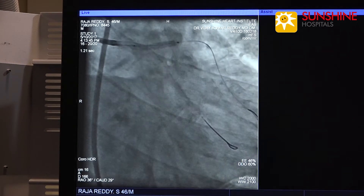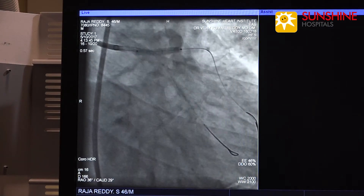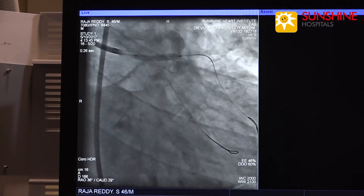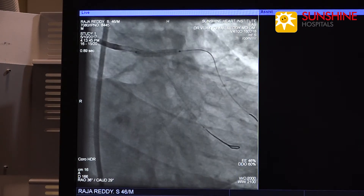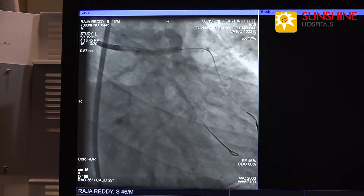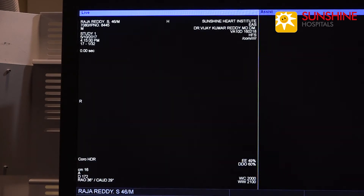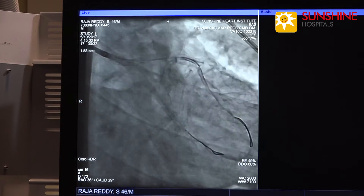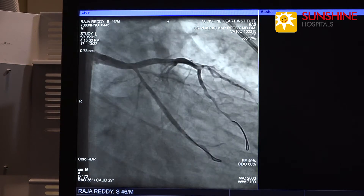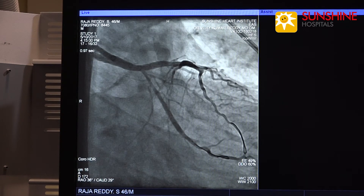Now we are inflating the stent at nominal pressure of 11 atmospheres. This is the result of putting the stent in the distal left main.